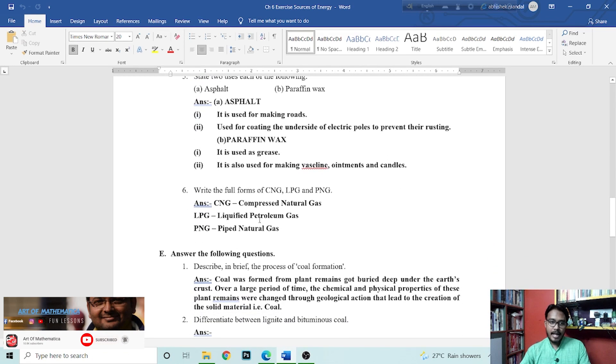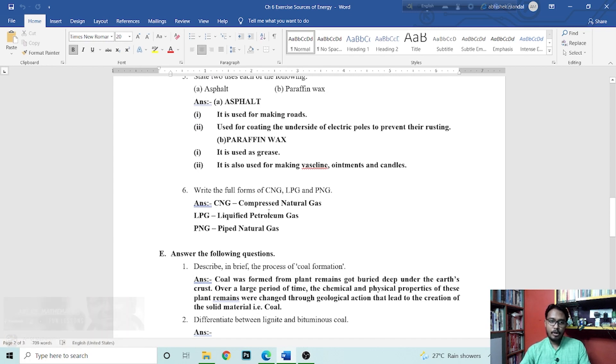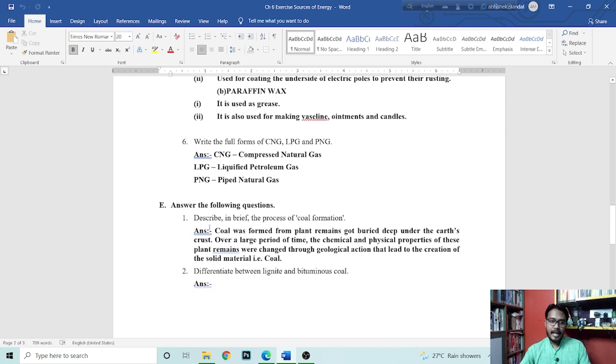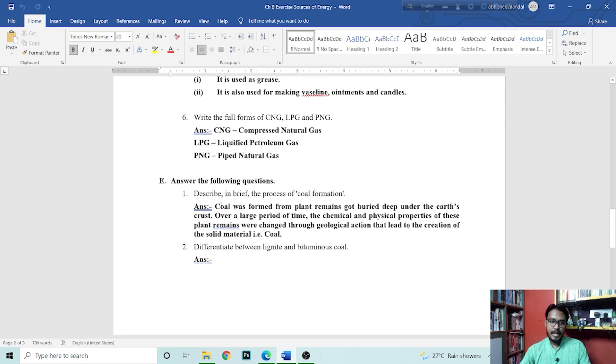Next is write the full form of CNG, LPG, and PNG. Compressed natural gas, LPG is liquefied petroleum gas, and PNG is piped natural gas.